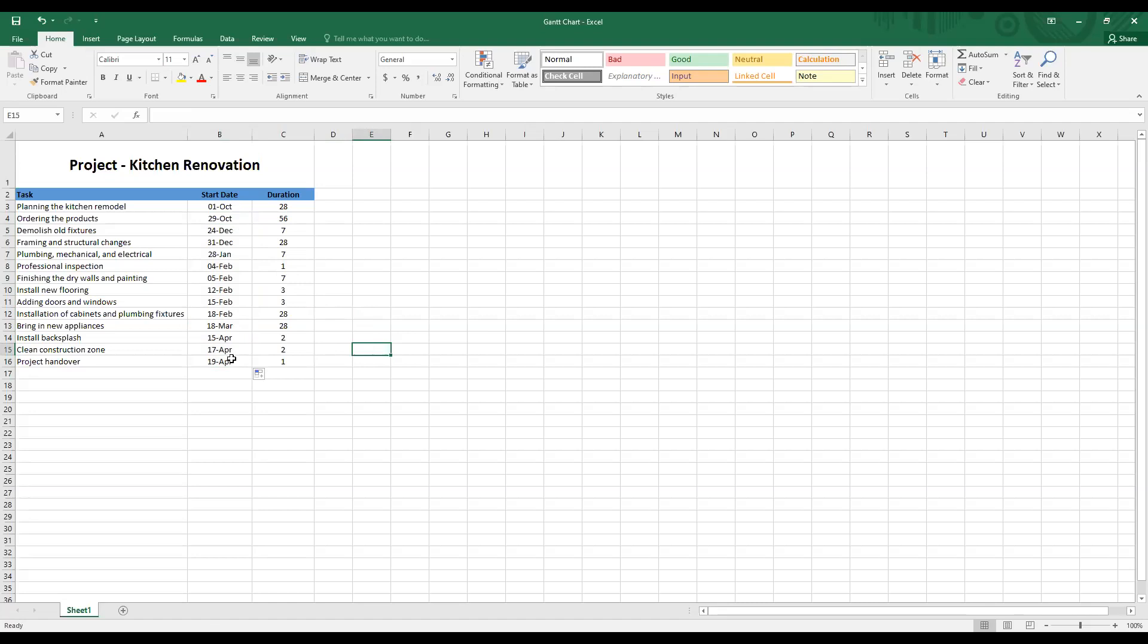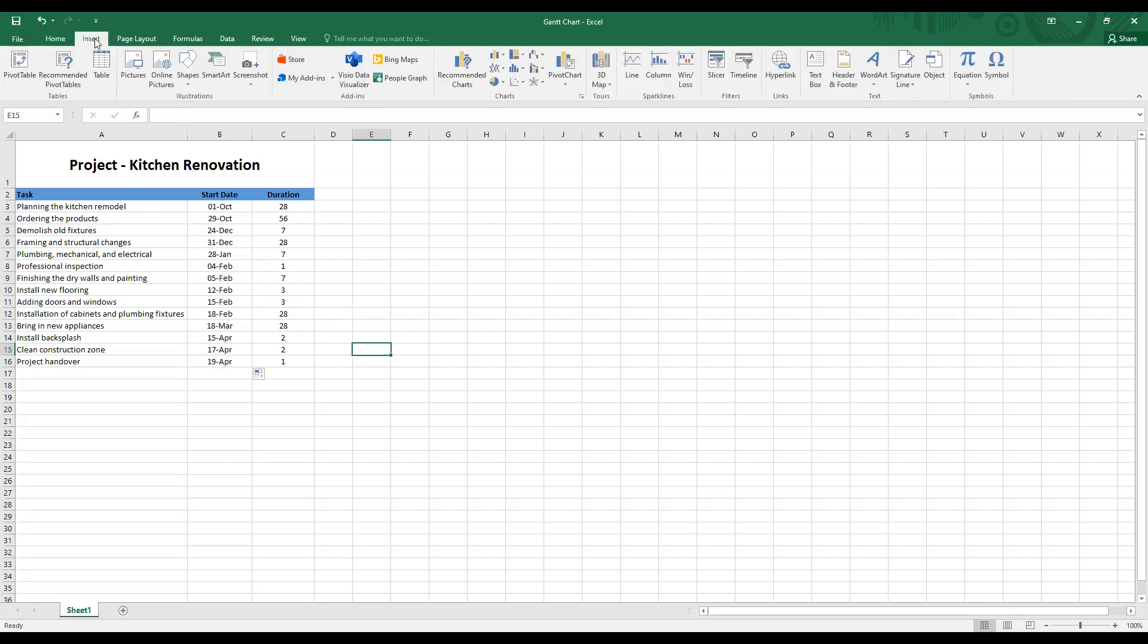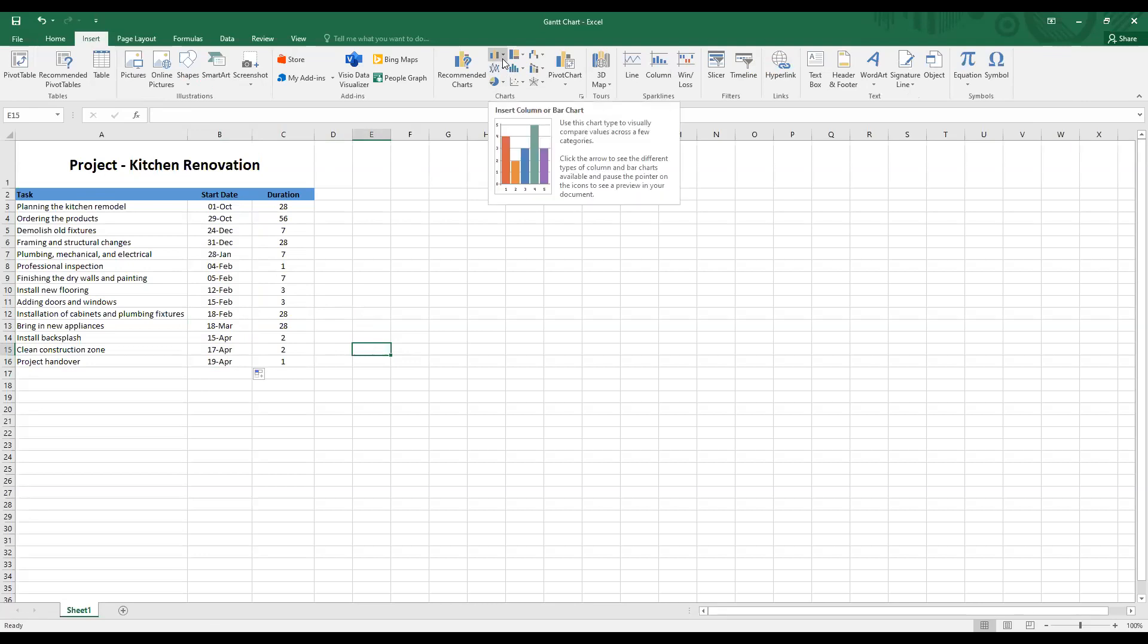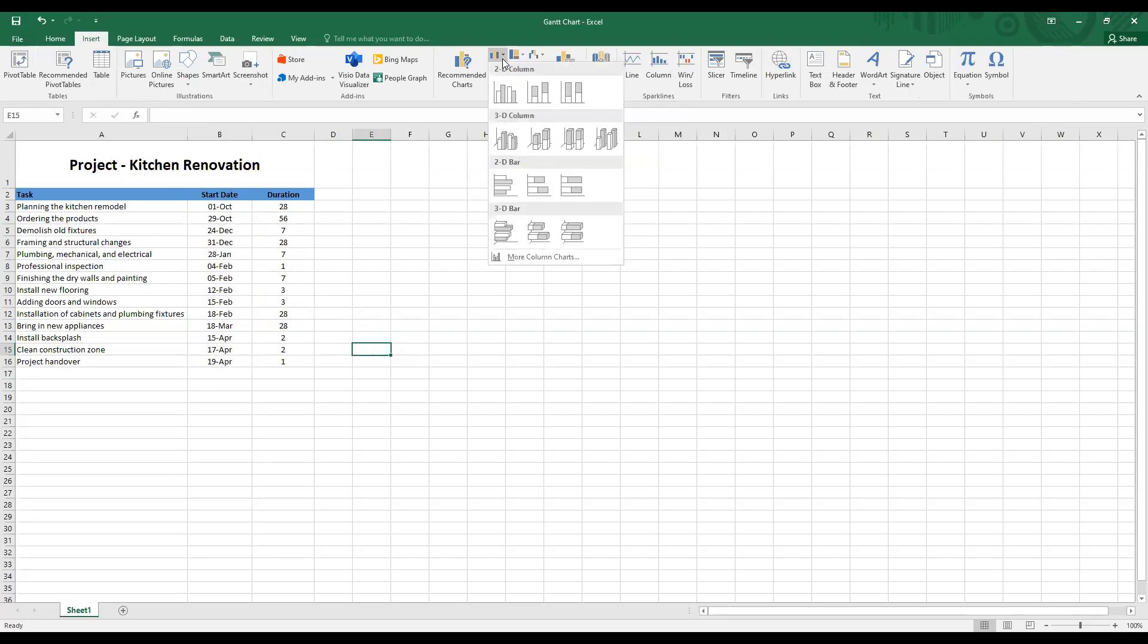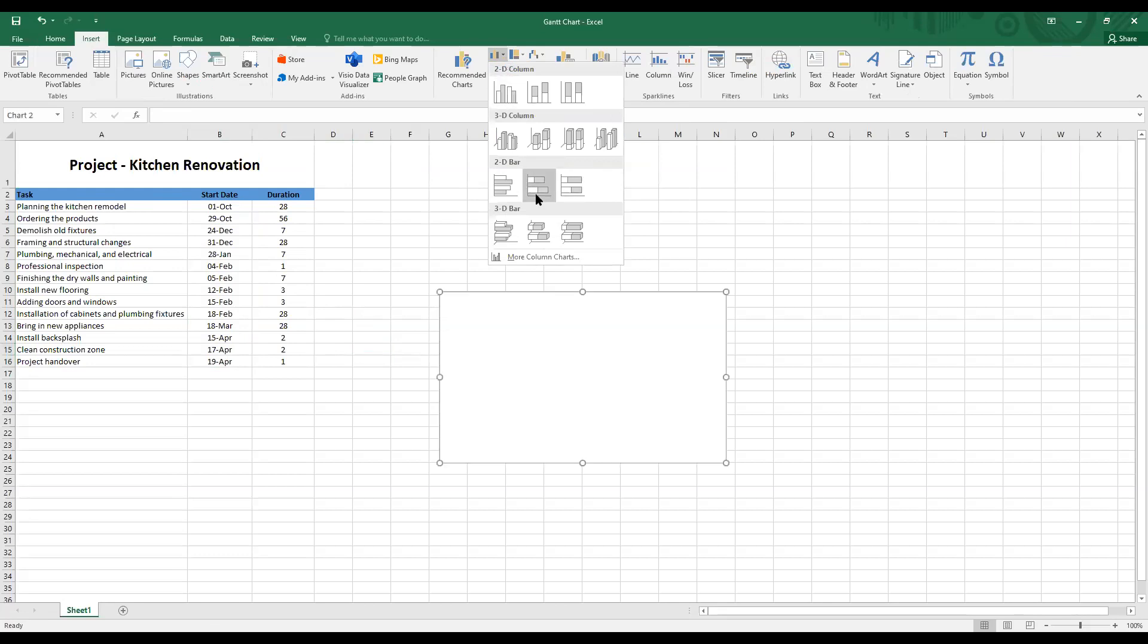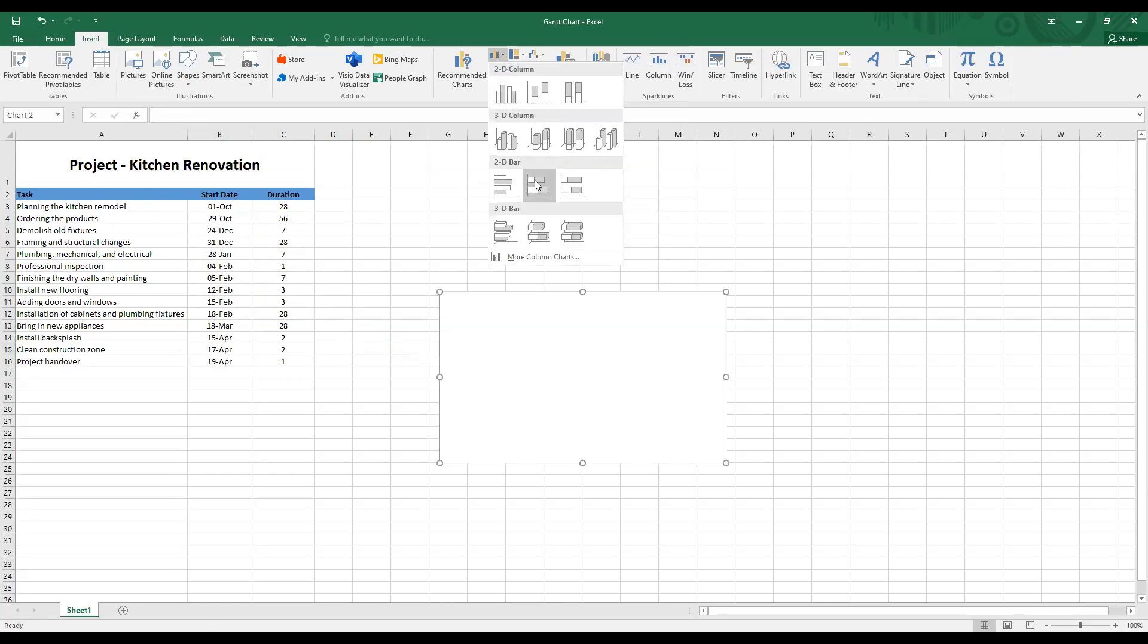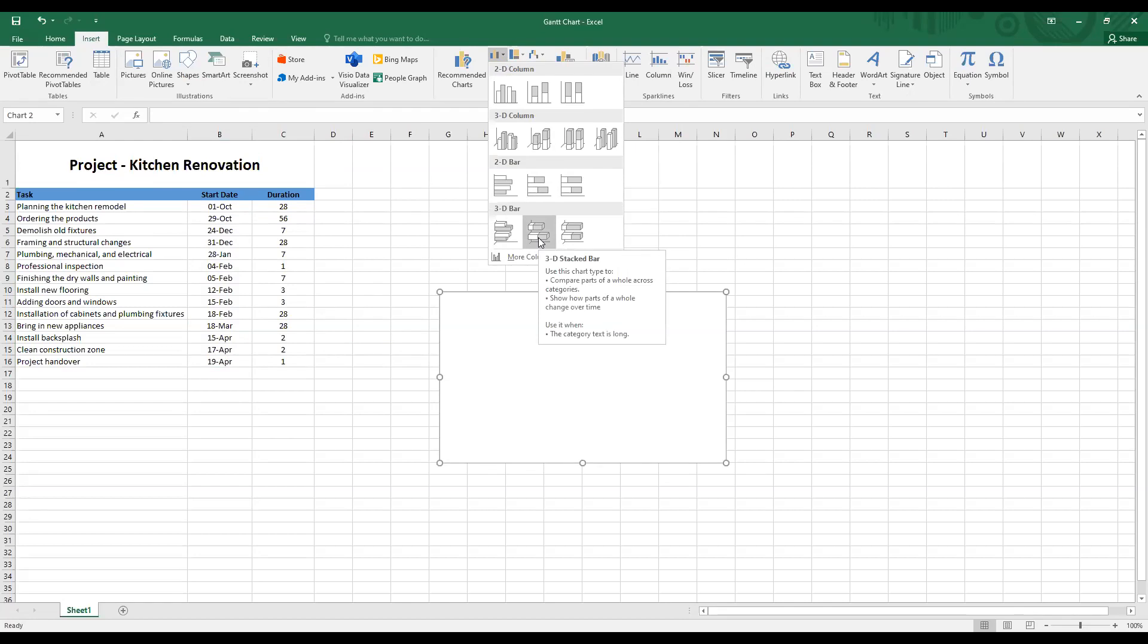The next step is to create the Gantt chart. For this, click on insert from the ribbon panel here. And then expand the insert column or bar chart. We will select the 2D bar or the 3D bar. The 2D and the 3D stacked bar have the closest format of a Gantt chart. I will go ahead with the 3D stacked bar because I want to give more visual data to my Gantt chart.